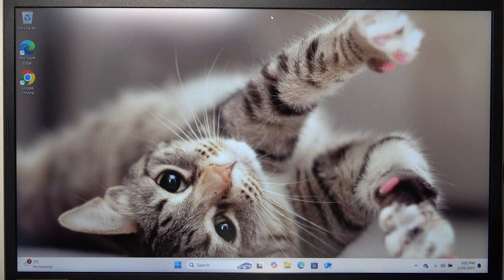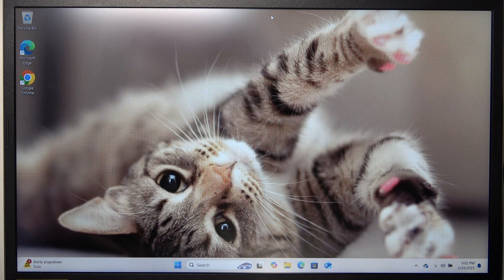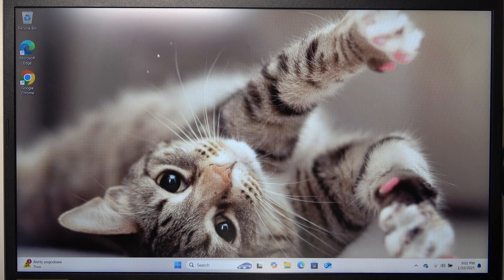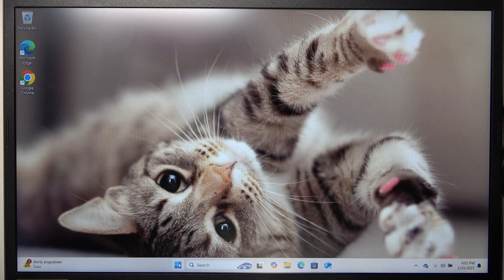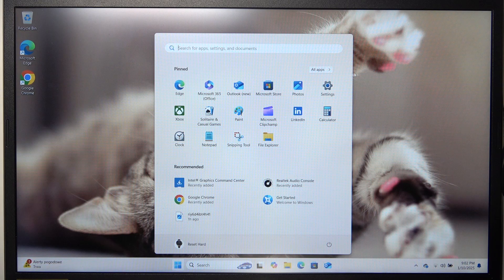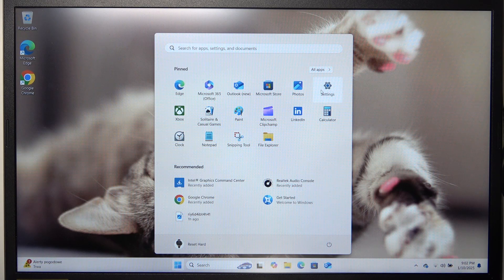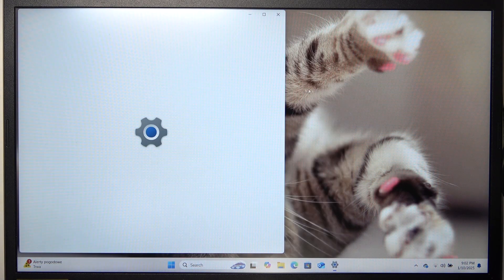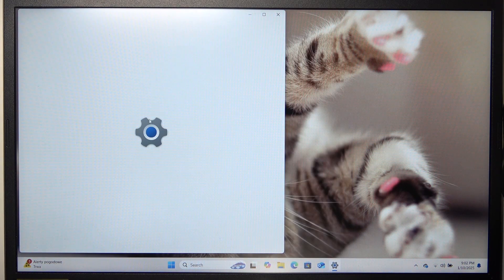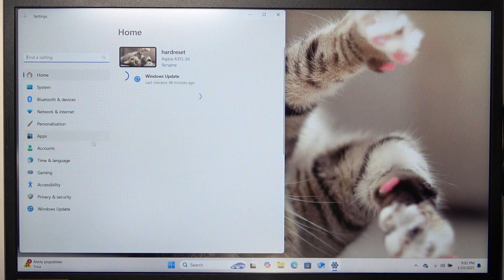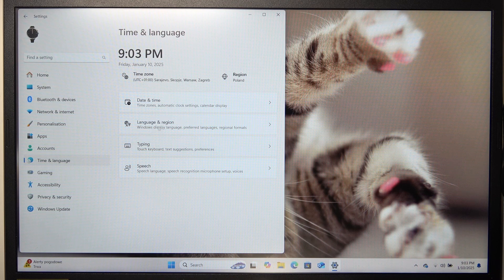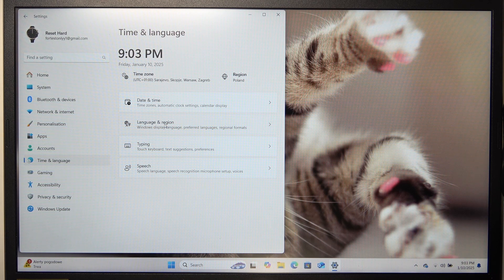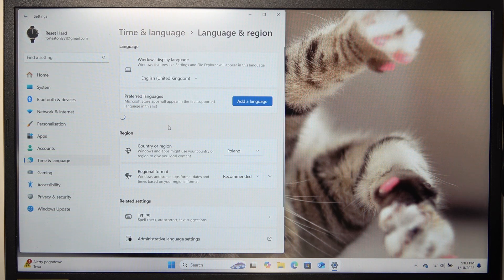To do it, go to settings, then go to time and language, now go to language and region.